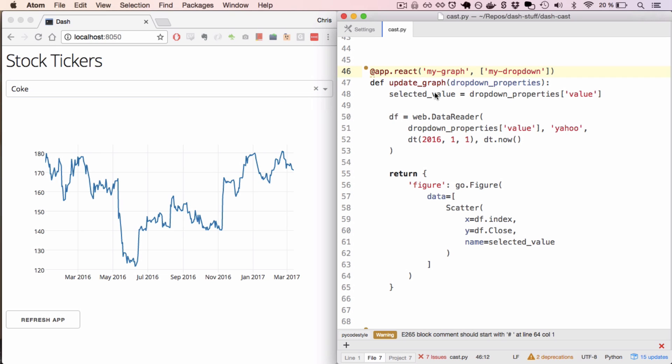In code, I'll wrap functions with a Dash decorator, where the first argument of the decorator is the output elements. In this case, that's this graph, which has the ID myGraph. And the second argument is a list of input elements. In this case, there's just one, and its ID is myDropdown.